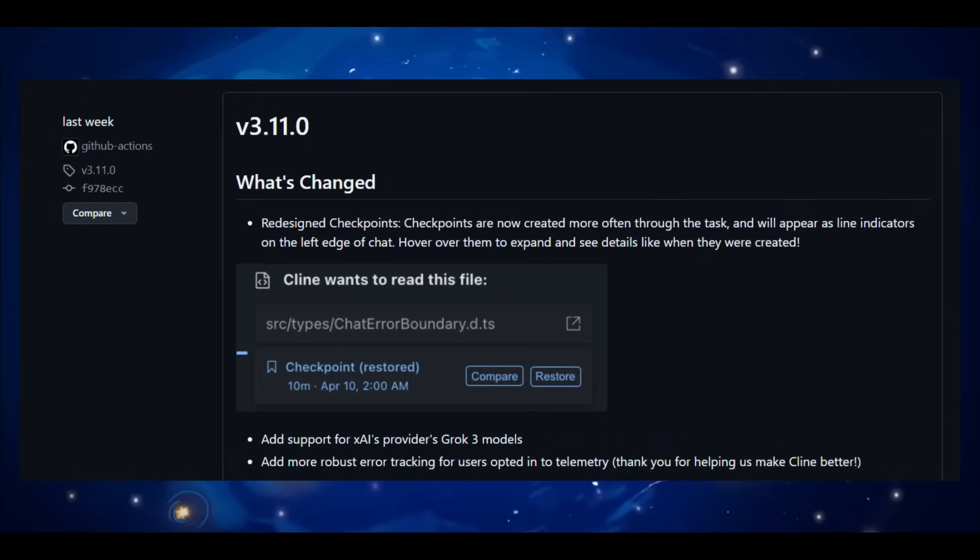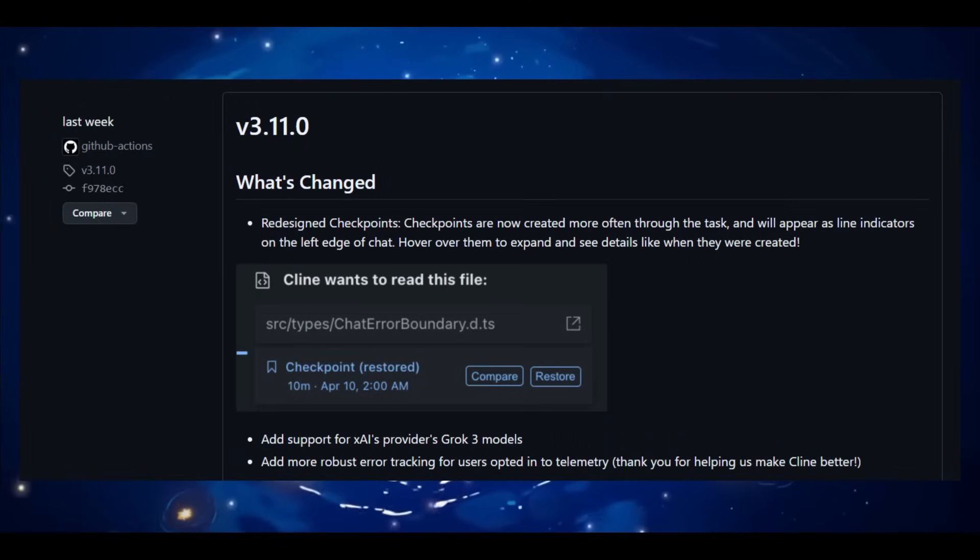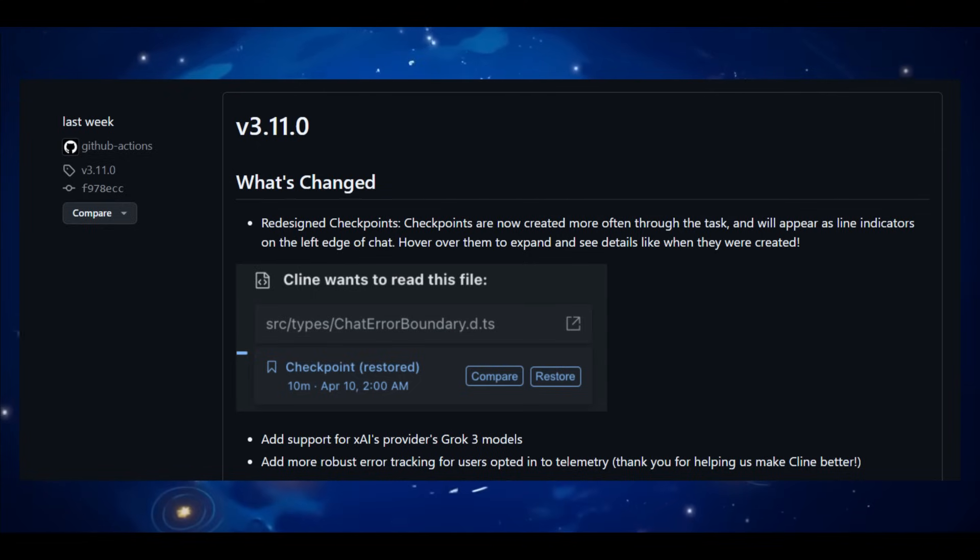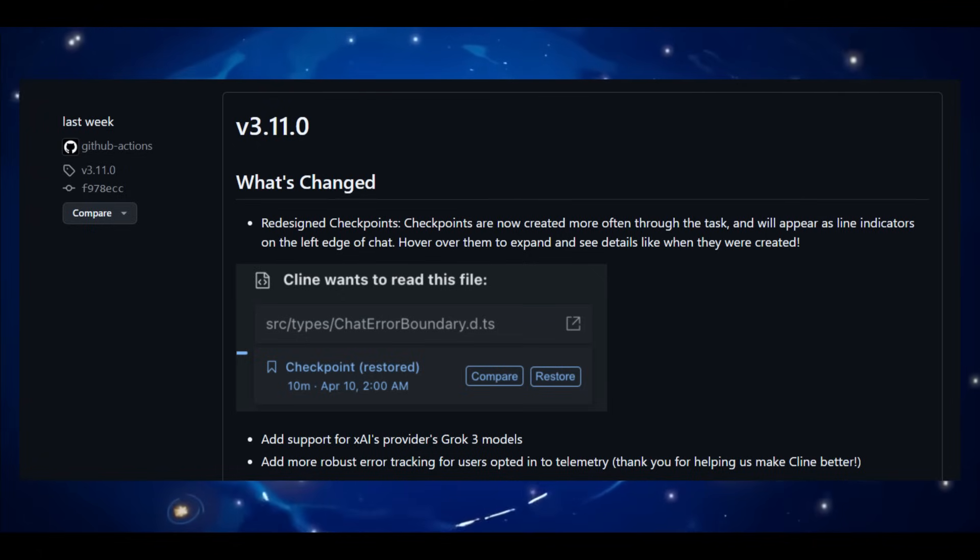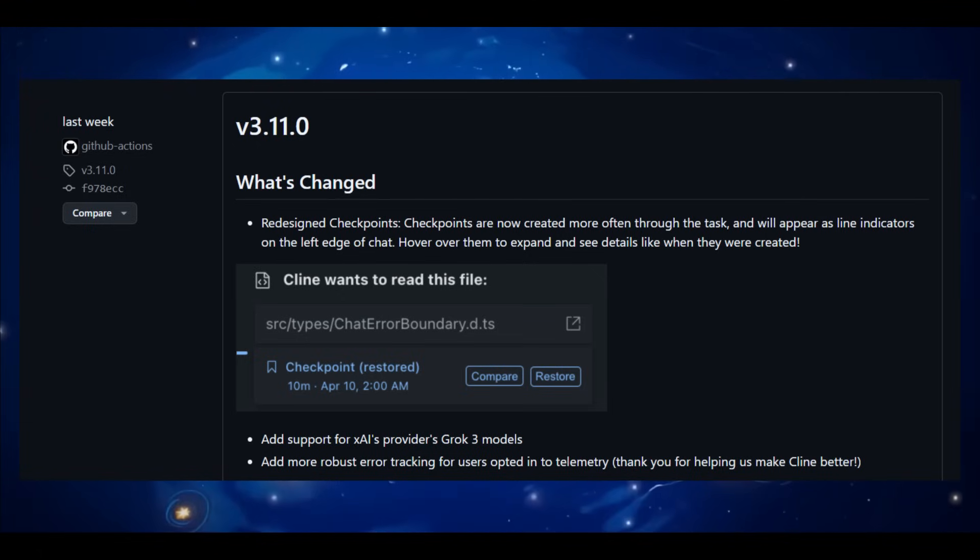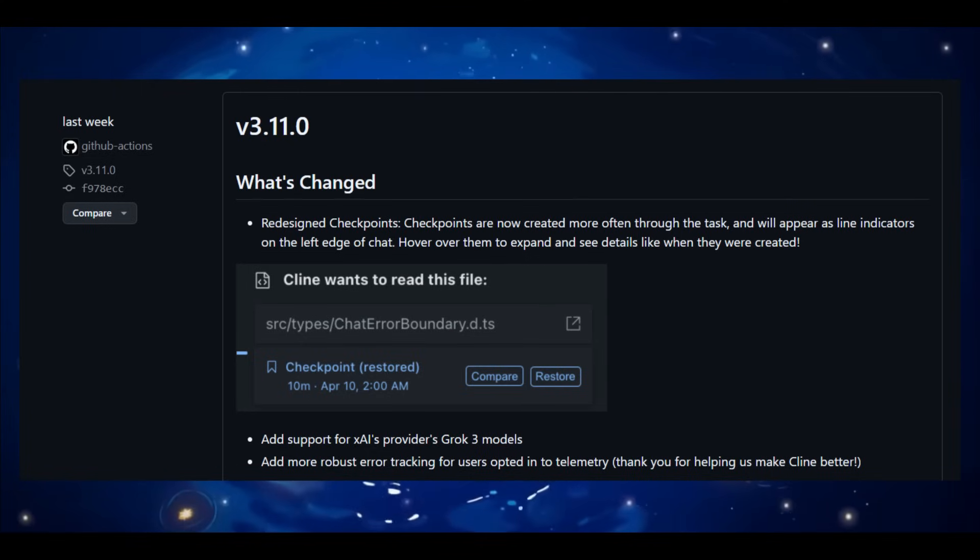Klein has now redesigned checkpoints. It essentially creates checkpoints more frequently throughout your task. These show up as a line indicator on the left edge of the chat. You just need to simply hover over them to expand and view details like the exact time they were created. It's a subtle but powerful way to track your progress and easily rewind if needed.